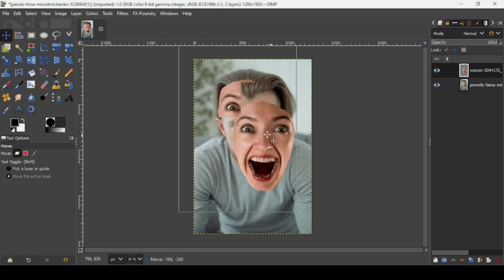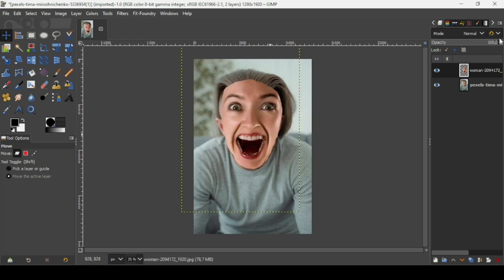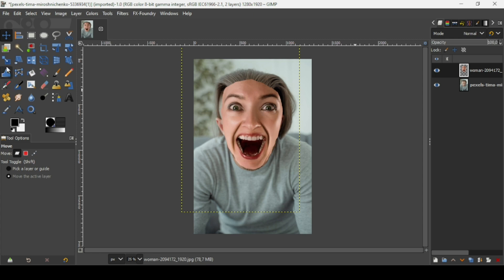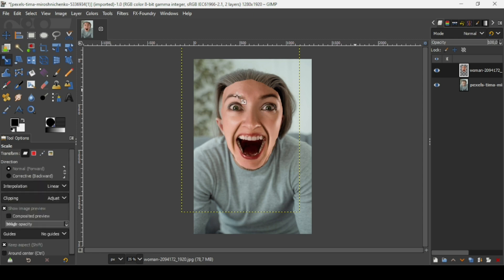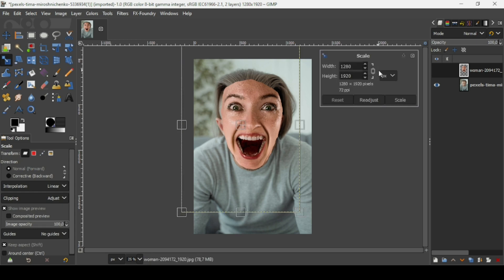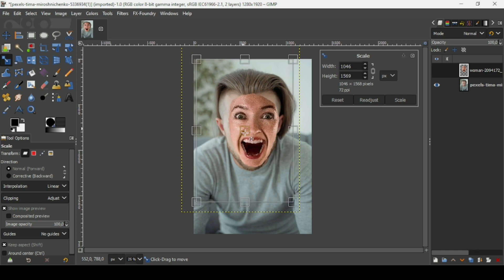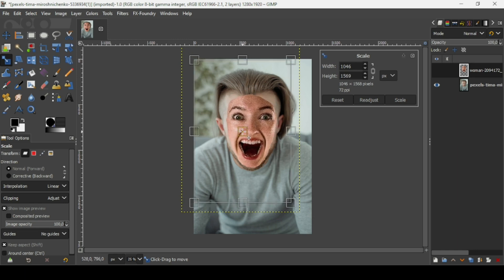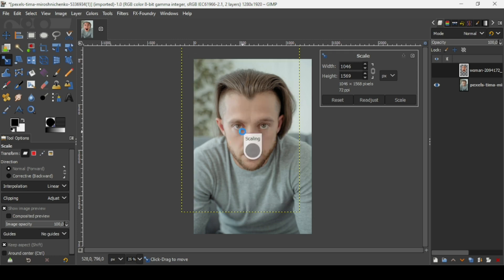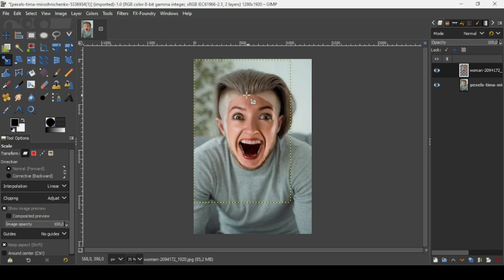Now I'm going to scale down. First let's use the move tool to move it here, and reduce the opacity to see the face of the man underneath. Select the scale tool, left click, and here as you can see the chain icon is linked, so keep the Control key down to scale it proportionally. Now I'm just going to move it to the center — I think it's okay here. Press Enter.